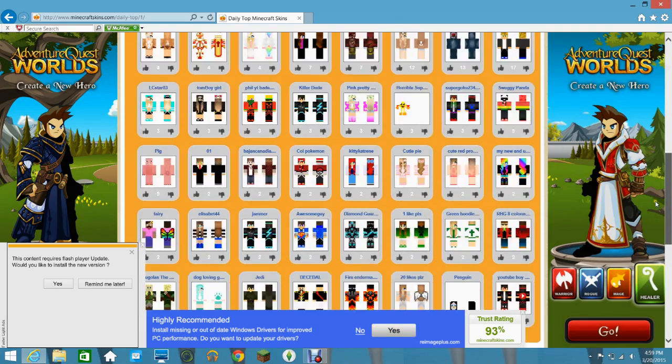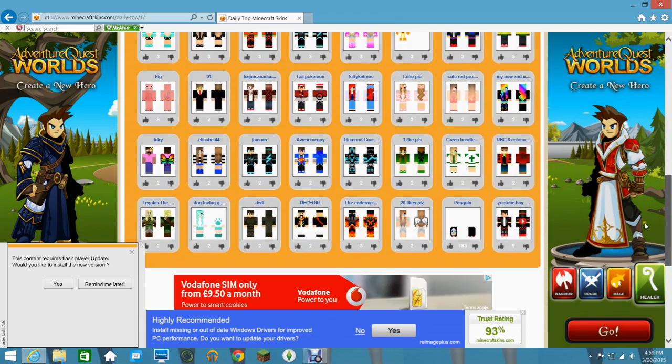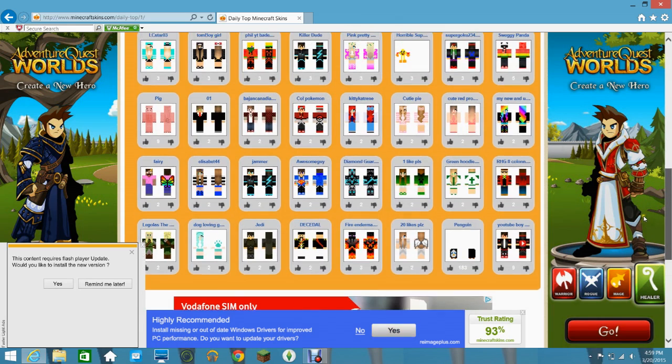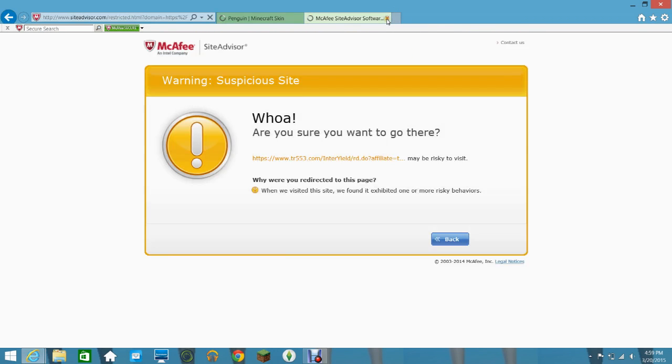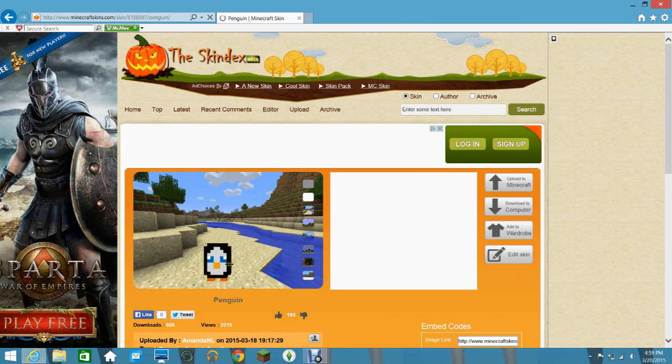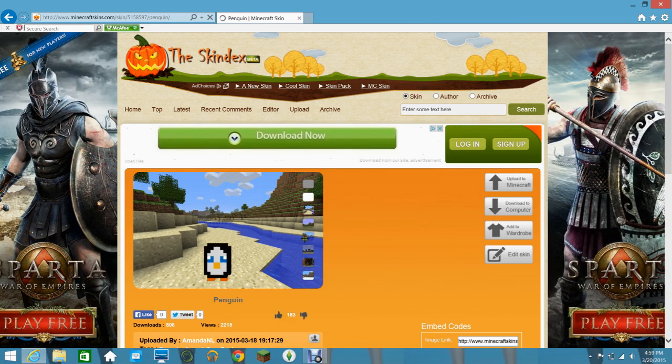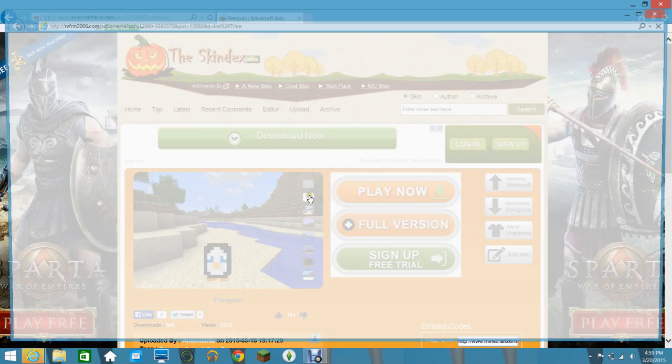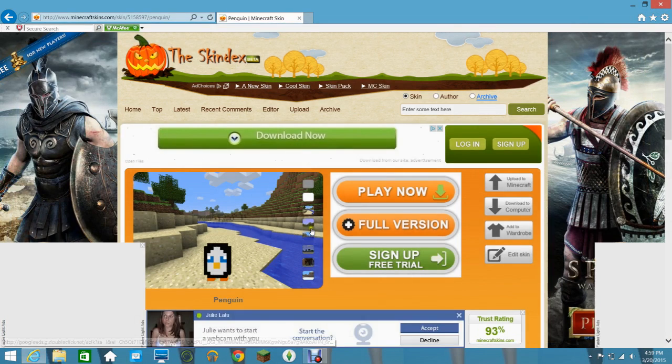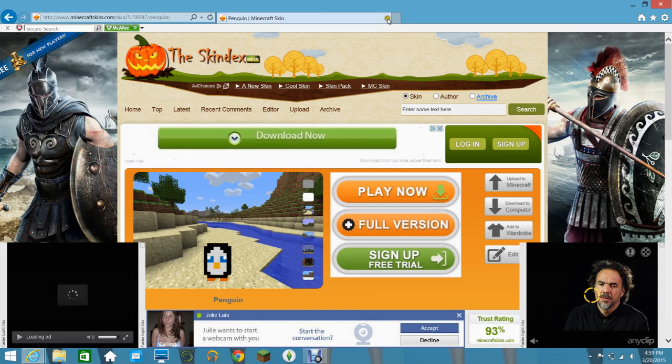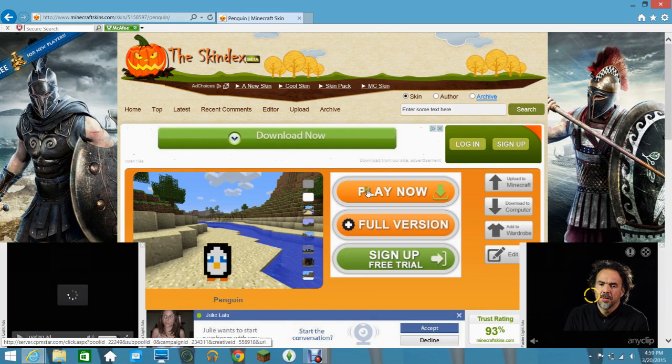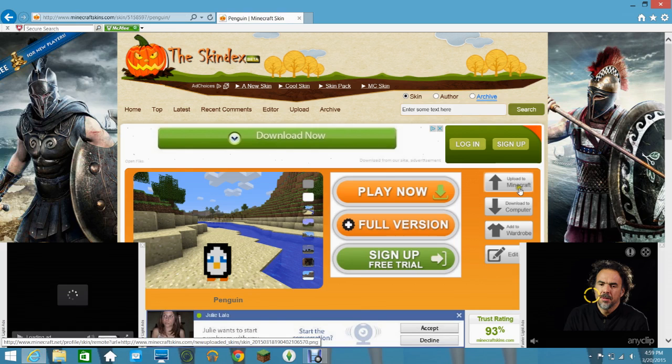I'm just going to show you. I'll just choose penguin. So that's cute. Look at that little penguin. It's like you can choose the background what you want it to be on. One second. Sorry. And don't click on anything, just upload to Minecraft. You have to have Minecraft.